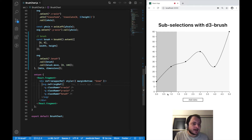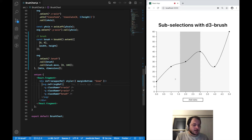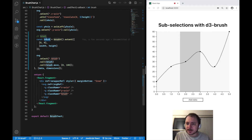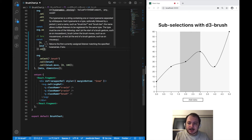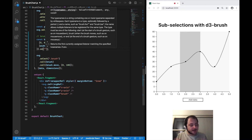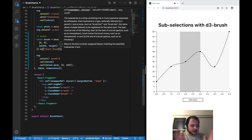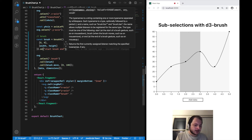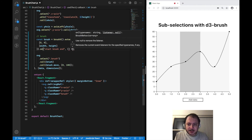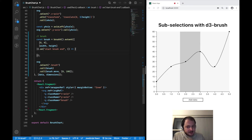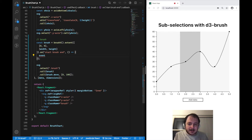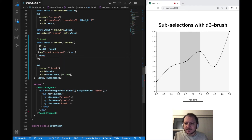Now we want to handle the brush events — we want to know when the brush moves and what the current selection is. We do that by going to our brush generator and saying dot on. Here we first define what kind of events we want to handle: the start event, the brush event itself (every move), and the end event. Then we pass in a callback function. To access the event in D3, it is not passed as an argument — we need to import the event object from D3, and we can find the selection of that brush in that event object.